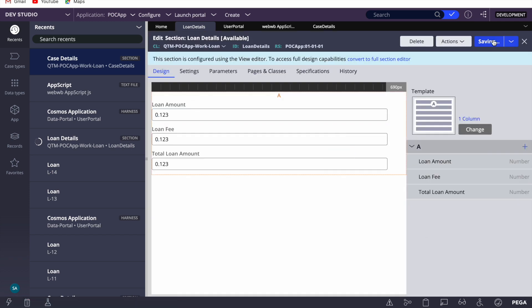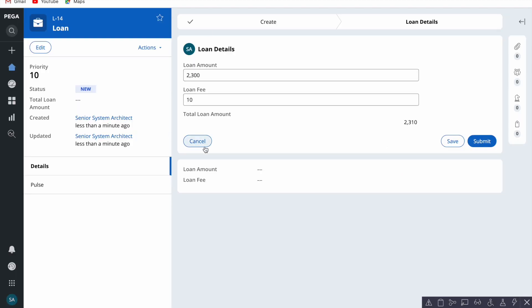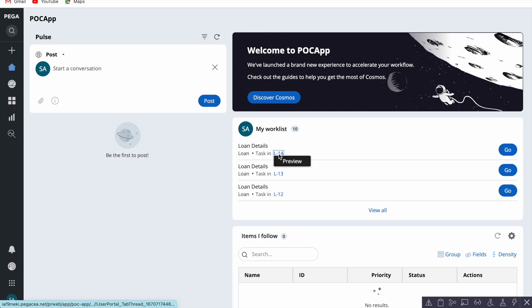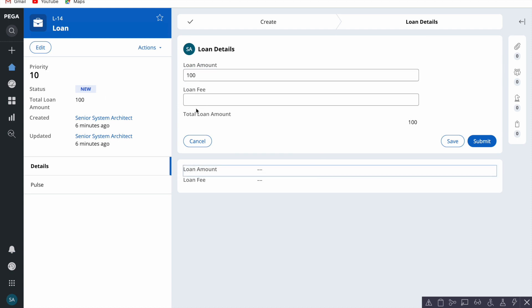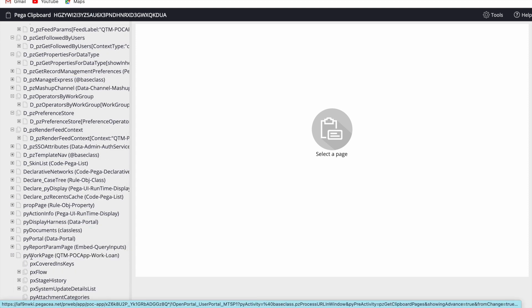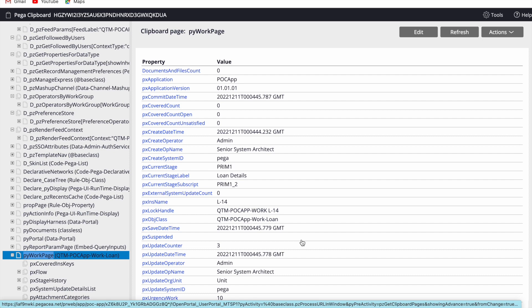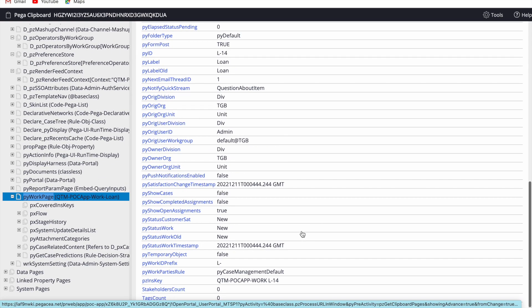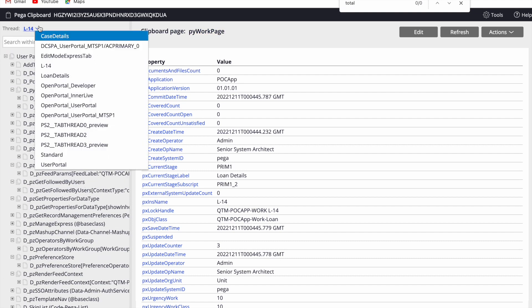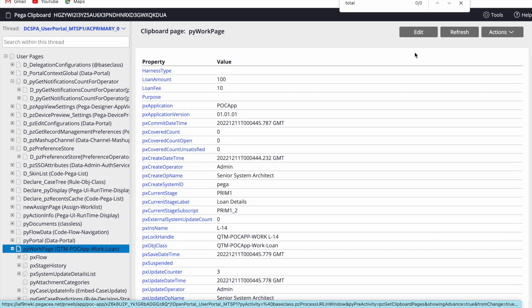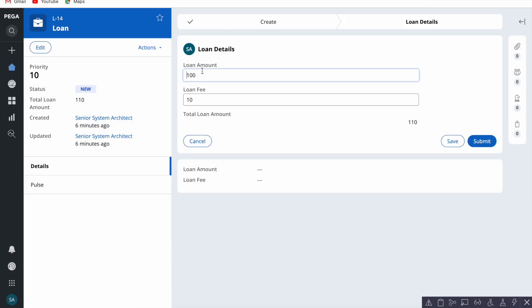After saving, close the case and reopen it to load the JavaScript. Now in the perform harness, if I enter 100, the value updates. If I change loan fee to 10, the total updates as well. Now reviewing the clipboard — the value will still not appear on the main thread clipboard, because we are just using the function to pass to the UI to display it. On L14 the total is still not there, but on the other thread the total loan amount is 110. Refreshing confirms it works.